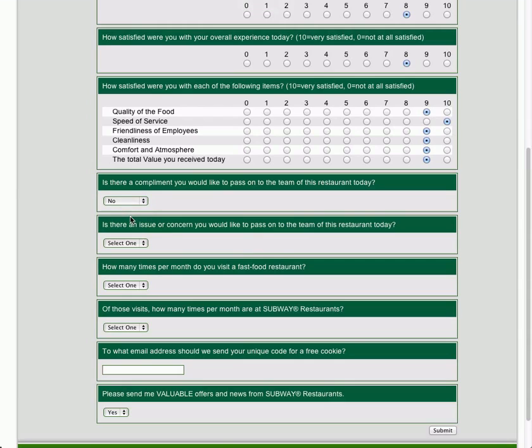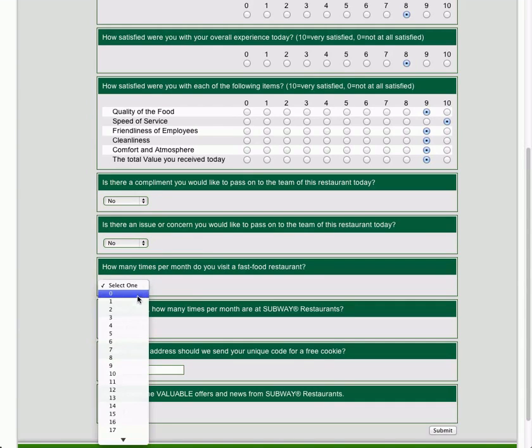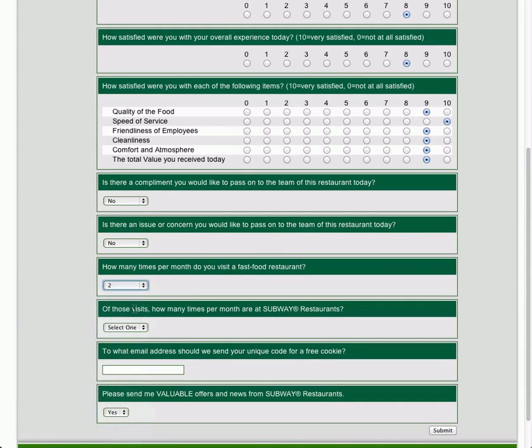And then if you have anything to tell them, you know, compliment or complain, you could do it from here. I don't have anything to say to them, so I just choose no.